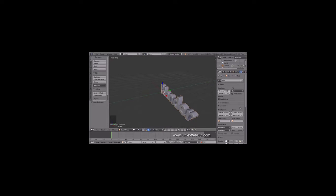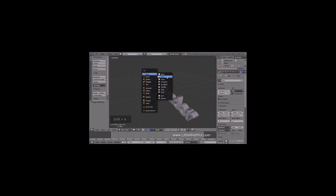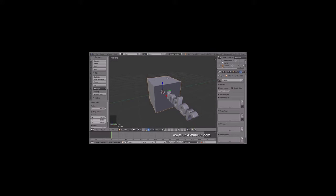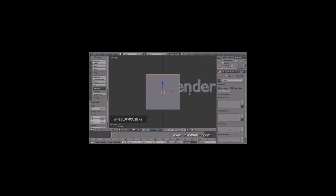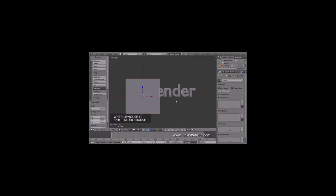Now let's add the block of wood that the animation starts with. So press Shift-A and select Mesh, and then Cube. Now press 5 on the number pad to switch from Perspective to Orthographic view. Then press 1 on the number pad to switch to Front View. Next, we're going to adjust the size of the cube. To make this easier, switch to Wireframe mode by clicking the Viewport Shading menu and selecting Wireframe.